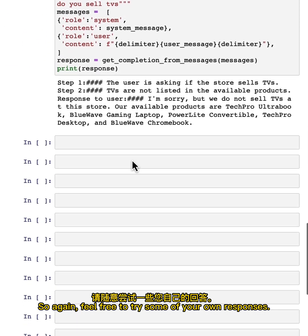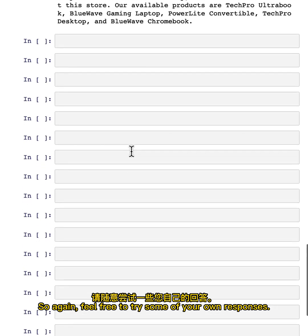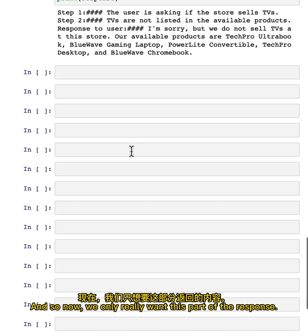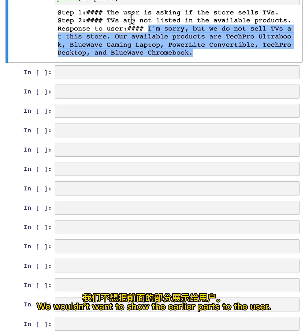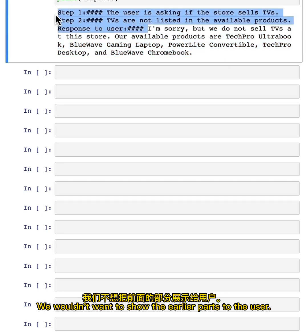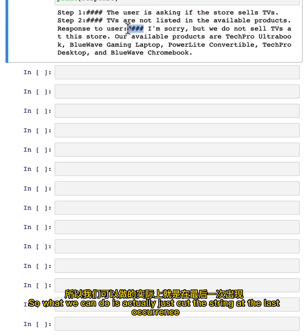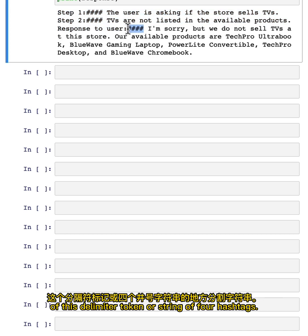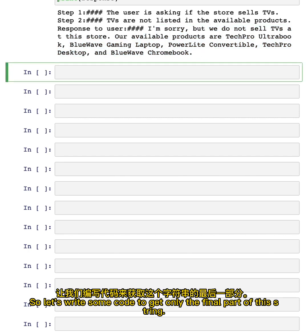So again, feel free to try some of your own responses. Now we only really want this part of the response. We wouldn't want to show the earlier parts to the user. So what we can do is actually just cut the string at the last occurrence of this delimiter token or string of four hashtags, and then only print the final part of the model output.